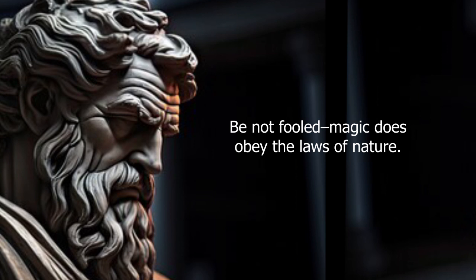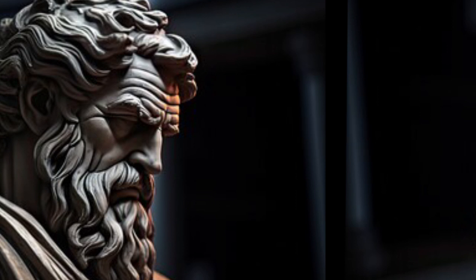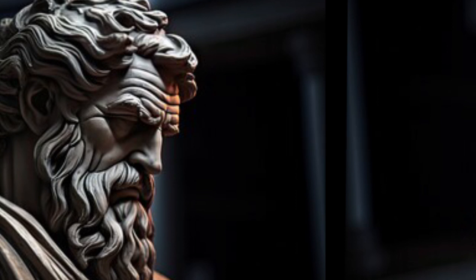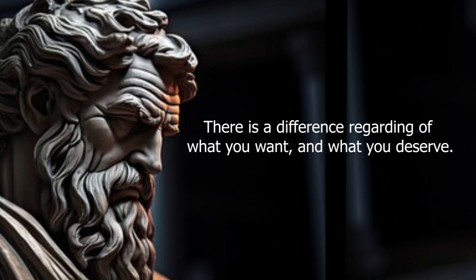Be not fooled. Magic obeys the laws of nature. Don't bother to speak if nobody is there to listen. There is a difference between what you want and what you deserve.